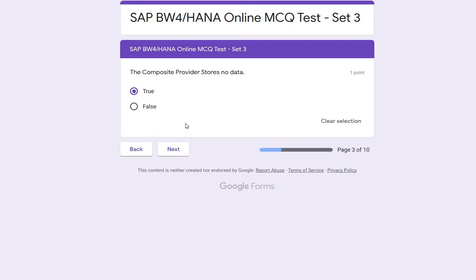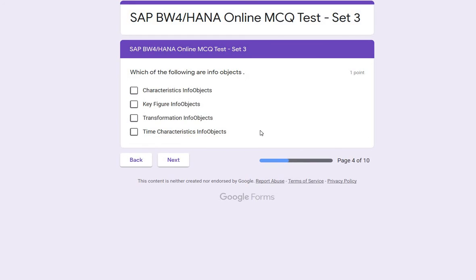I hope you are understanding it well as I explain each question. You can also go through this website and see the other questions and do them by yourself. This tutorial is for learning so you can learn a lot from it.